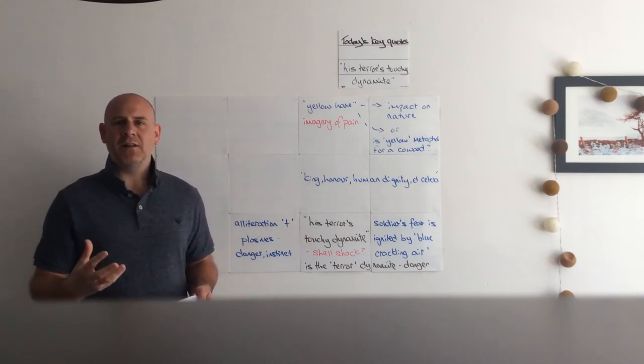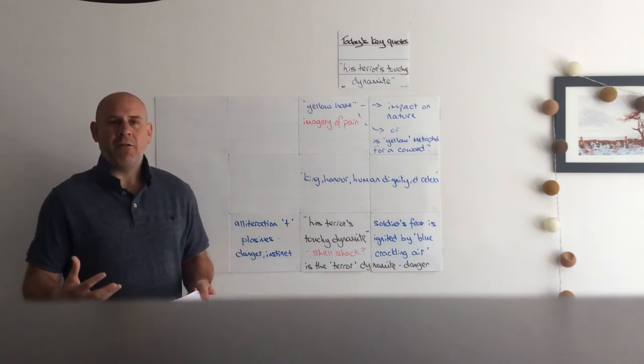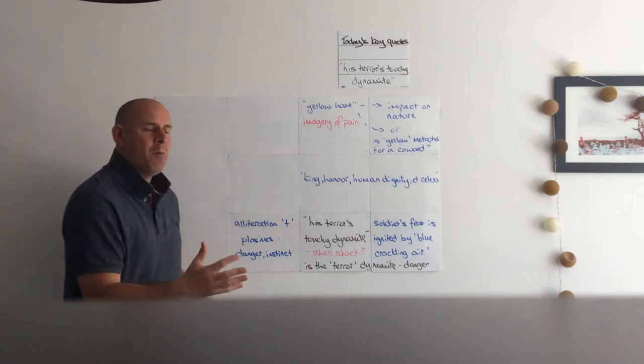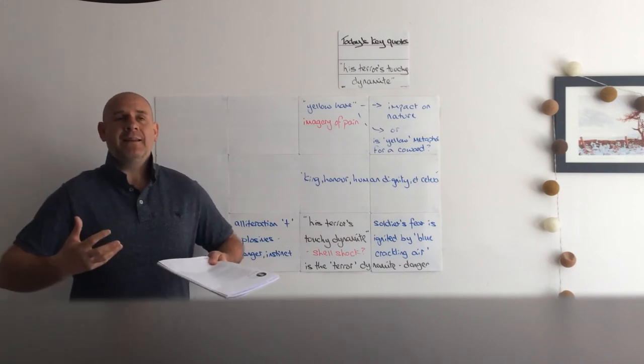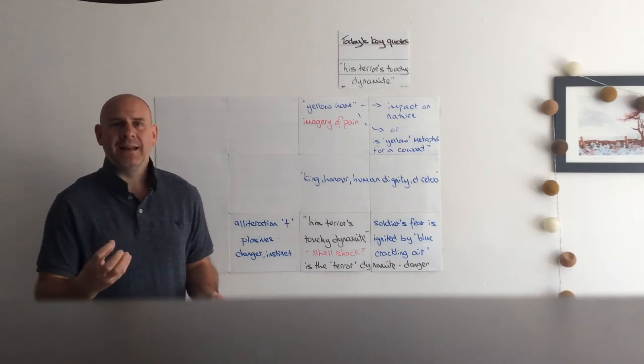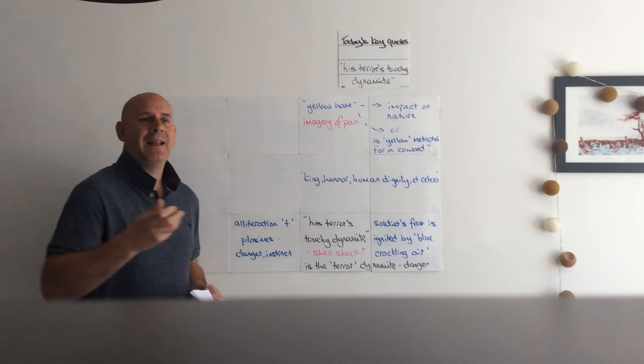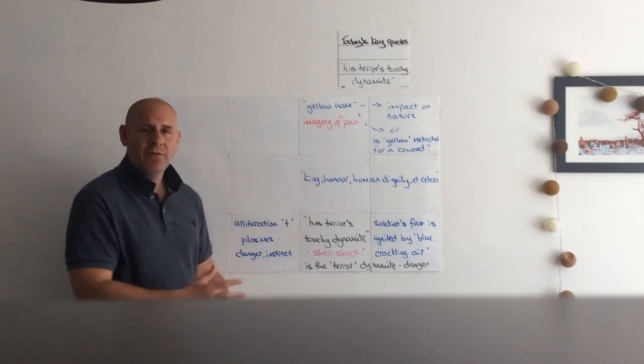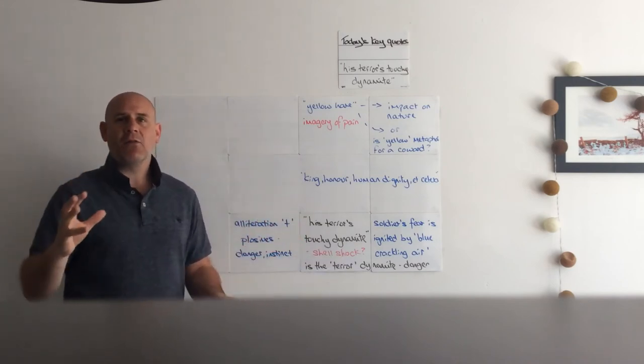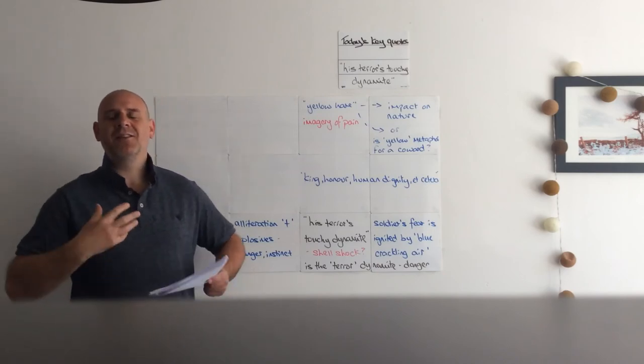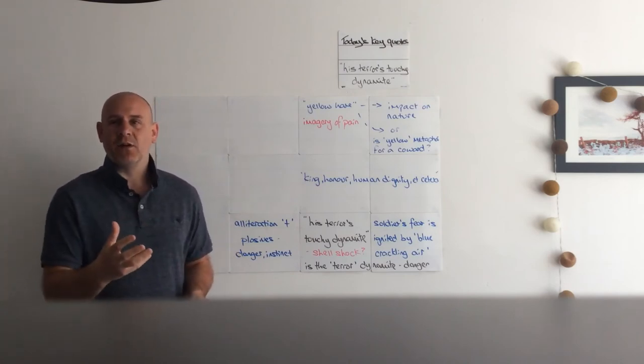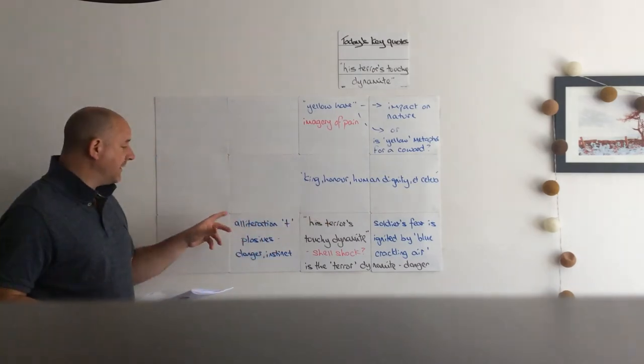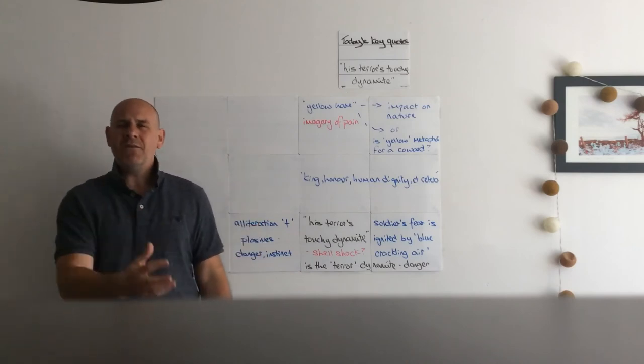A third interpretation: the terror dynamite is the soldier himself, the danger. 'His terror's touchy dynamite' - remember that he has become part of the machinery of war. So his terror, his fear, means that he can lash out at anything. Remember, he's got a bayonet on his arm. So if he's alarmed, if he's worried or stressed at any point, he becomes instantly touchy, so his reaction is to lash out, to stab. So the soldier himself is the danger. It could be any of those interpretations: it could be that the crackling around him makes him feel dangerous, or it could be the shell shock, or it could be that the soldier himself, because he's part of the machinery of war, is dangerous - he can lash out at any moment.